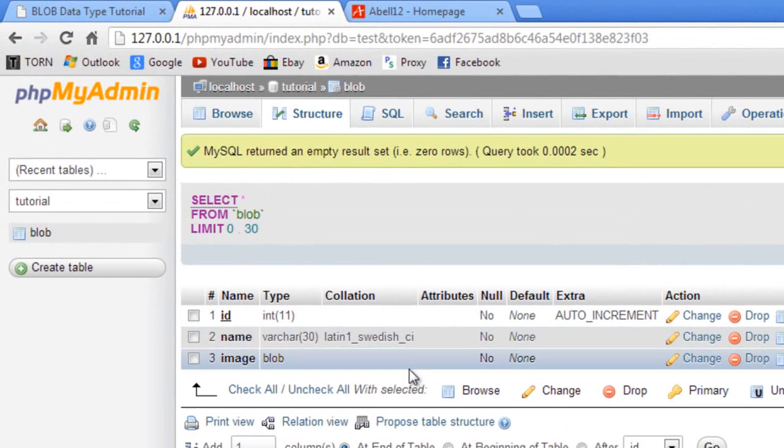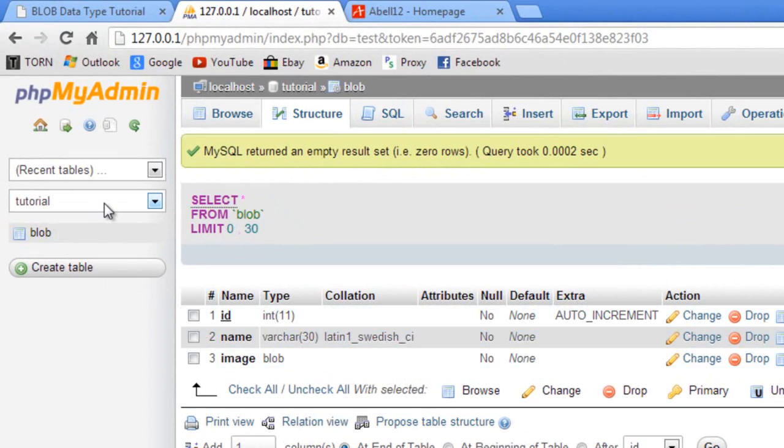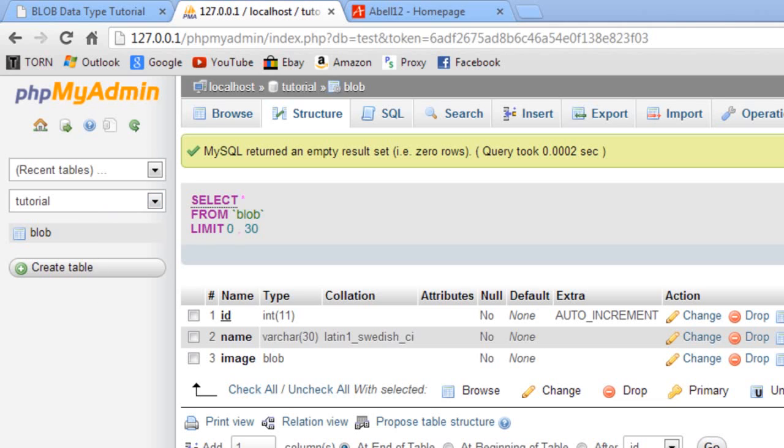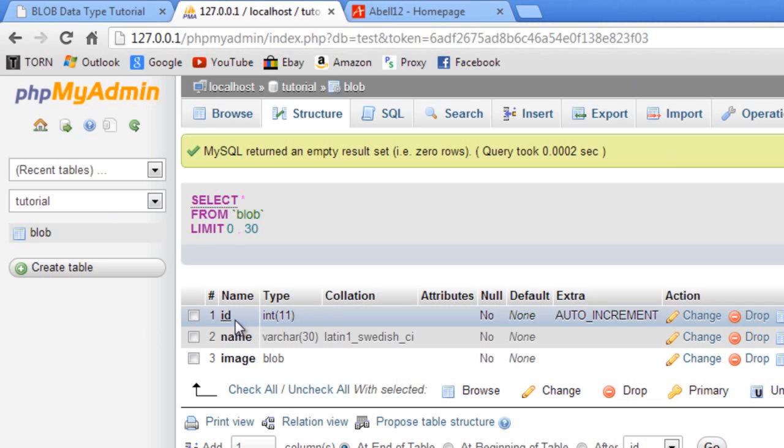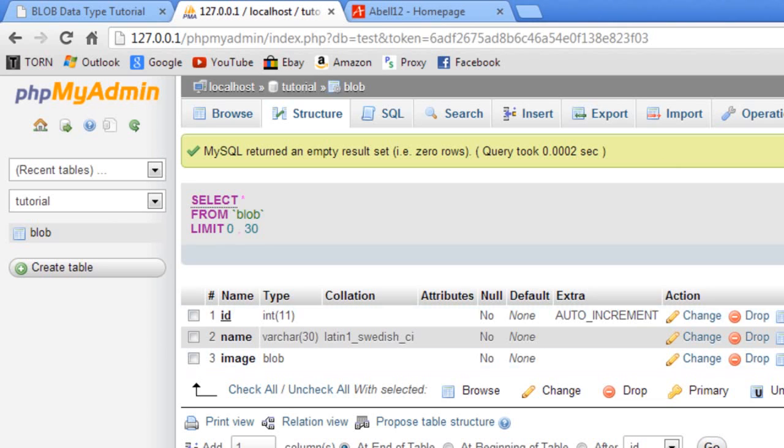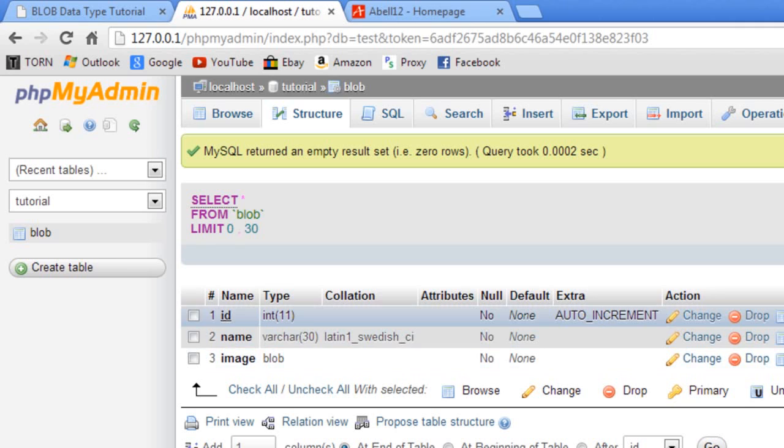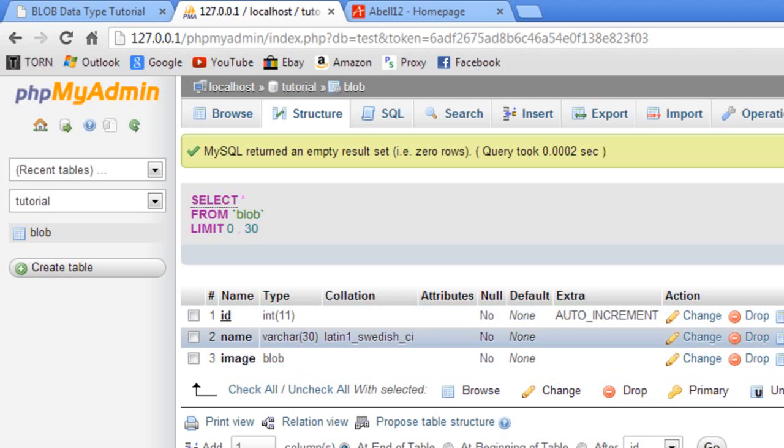This is the database structure. I've just got a database called tutorial. Yours will be called whatever. The table name is called blob. Yours might be called images or something. In this I've got an ID which is auto-increment and a primary key. I've got the name which is varchar and 30 characters long and the image which is of a data type of blob.